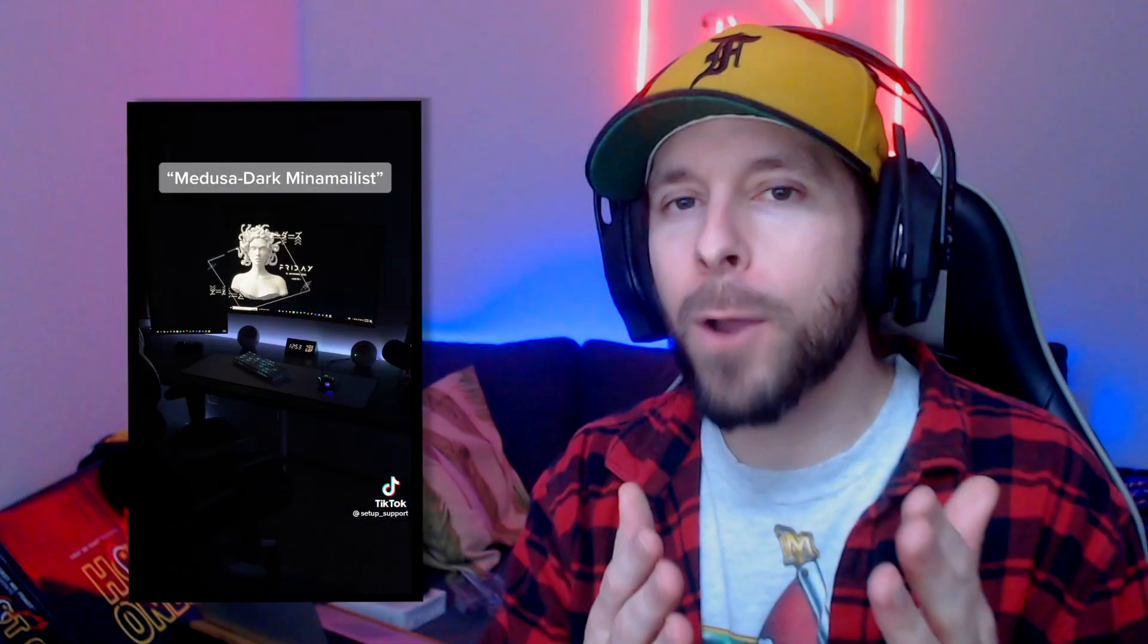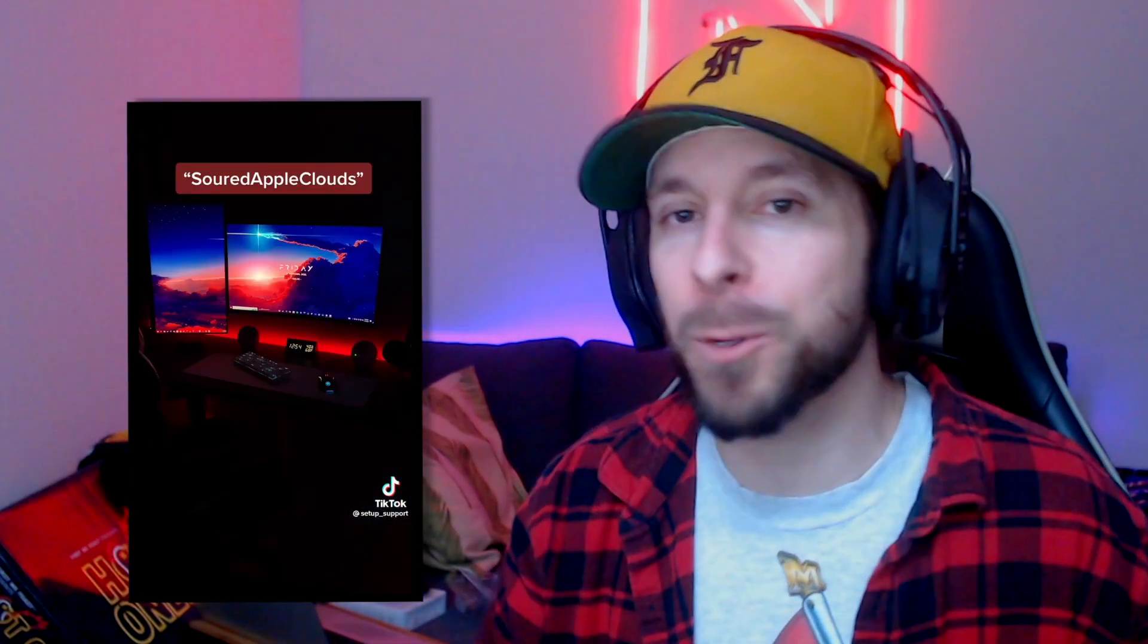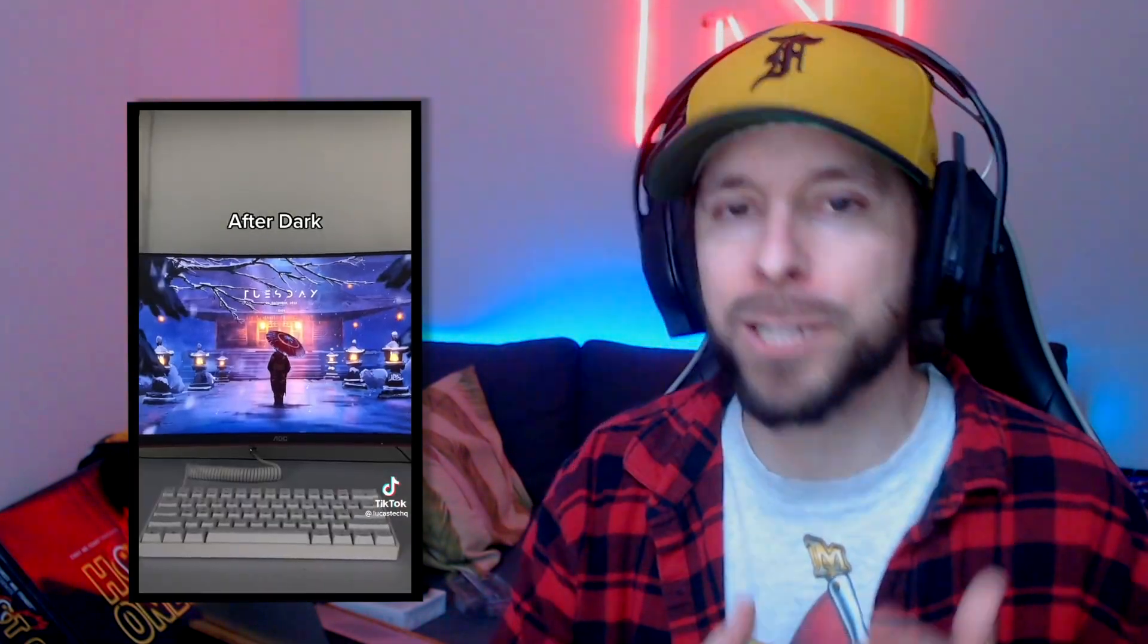You've probably seen some wallpaper videos on shorts or TikTok and you want to know how you can spice up your background as well. I'm going to show you just how easy it is to download Wallpaper Engine and start getting amazing wallpapers on your PC.